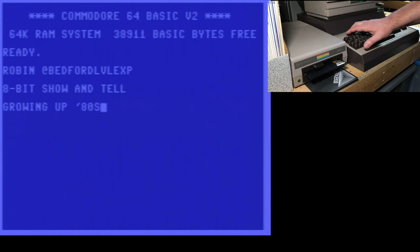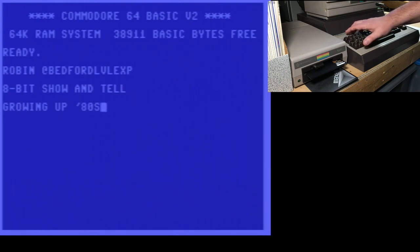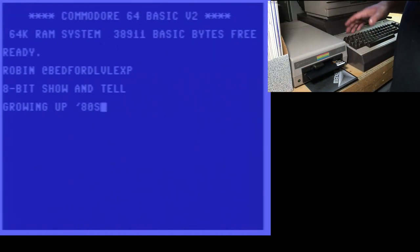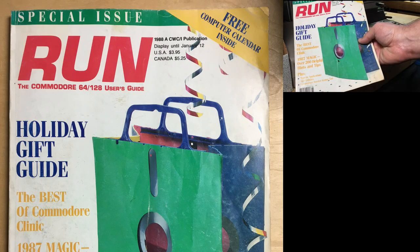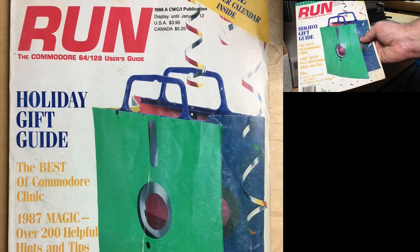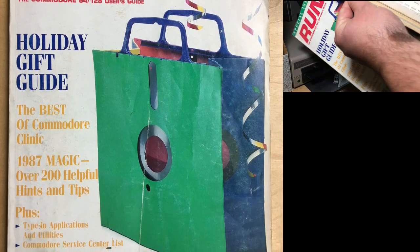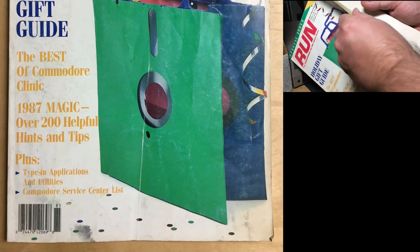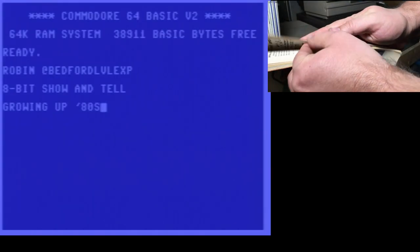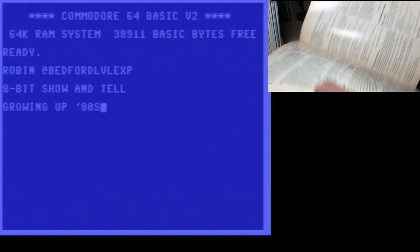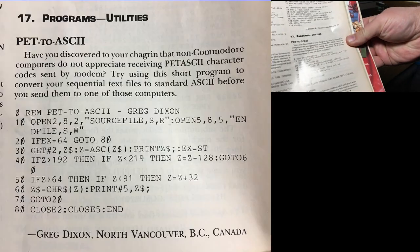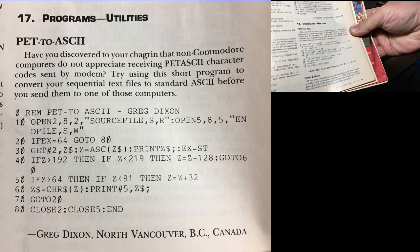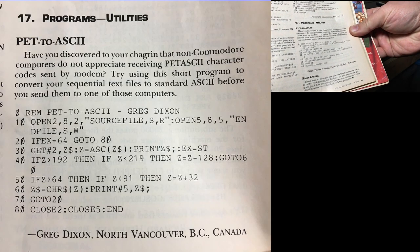Recently my friend Nico on Facebook was posting that he was reading the special issue from Run Magazine from 1988. I just happen to have a copy of it here. There it is. And he was reading specifically page 93. This little program, Pet to ASCII.